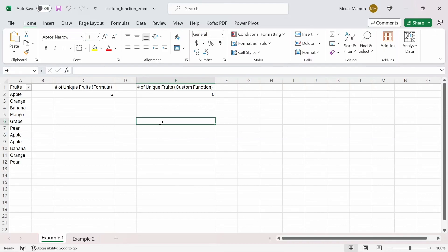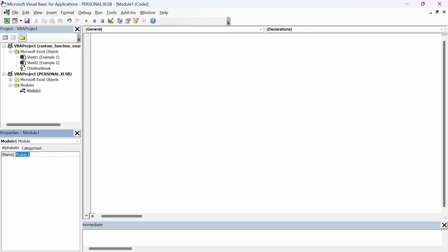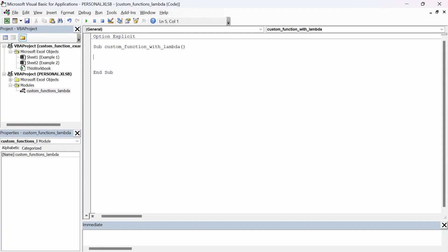First, let's open up the VBA editor by pressing Alt+F11. The next thing you want to make sure is that you have the personal.xlsb workbook visible — this workbook allows us to use any macros in any workbook we've opened. Let's go to Module 1 and rename it as 'Custom Functions Lambda'. In this module we can paste our code, so first let's add 'Option Explicit' and name the subroutine as 'Custom Functions with Lambda'. In the subroutine, I'm going to copy and paste the code that will allow us to use the unique count function.